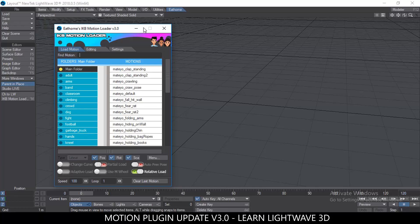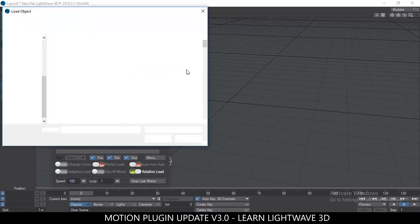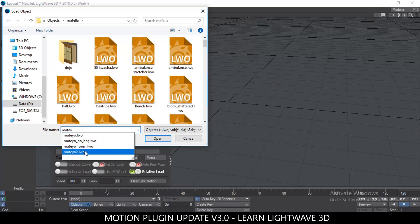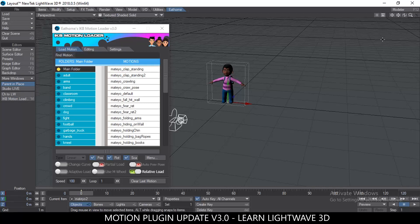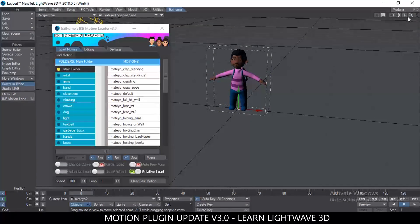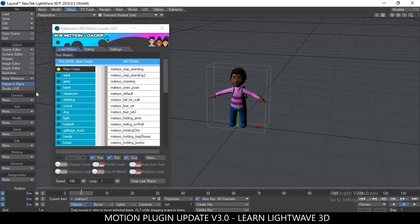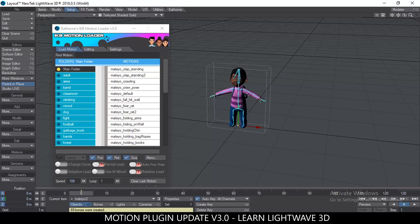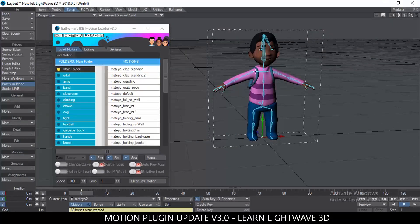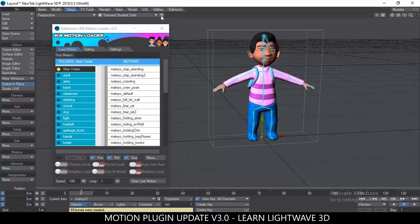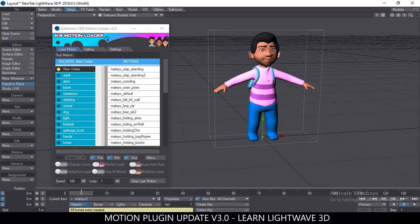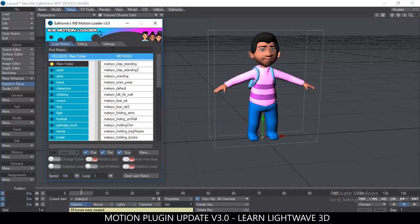The interface has changed quite a bit in this version. Let's load an object so we can test the new settings. There's my character. This plug-in has a lot of features, so I'm going to do a series of videos explaining each one — a single video would be an hour long. Let's go to the Setup tab and convert skelegons to bones. These skelegons were created in Modeler; I have a video on my channel showing how I did that.